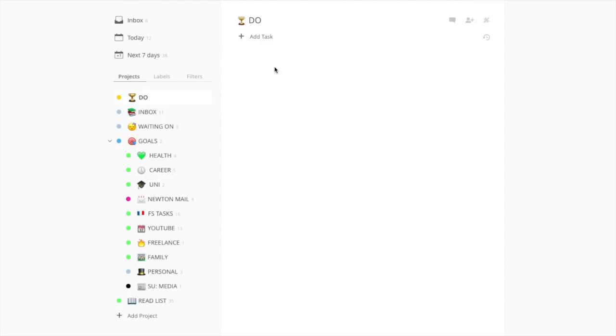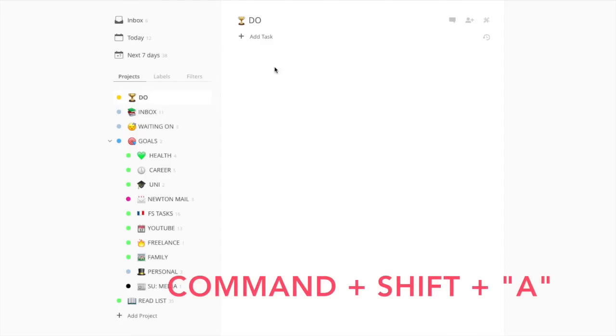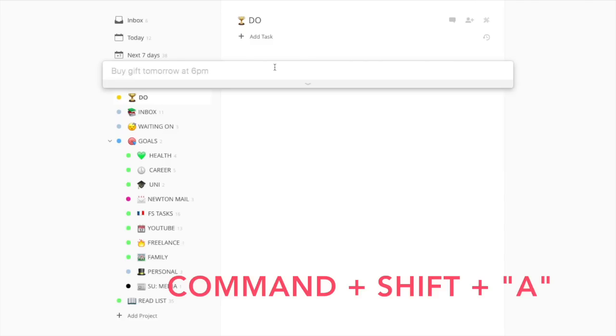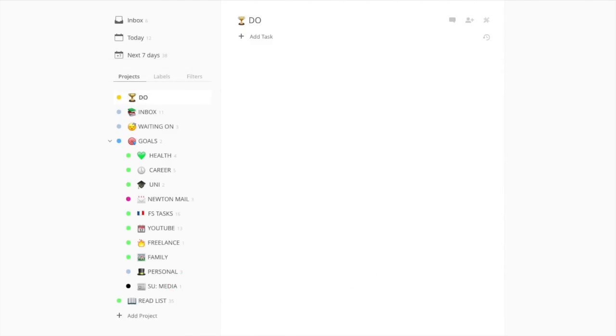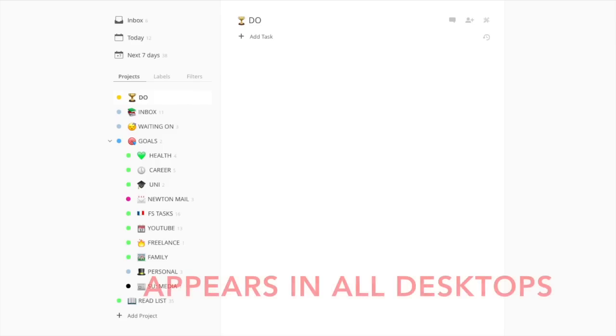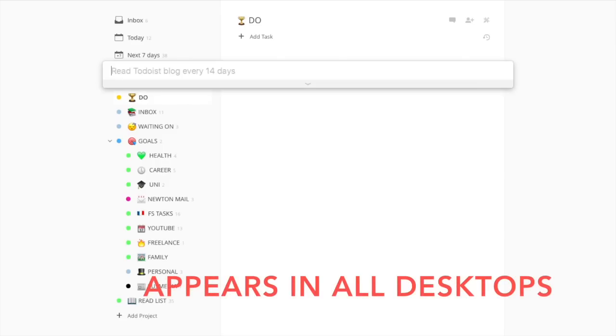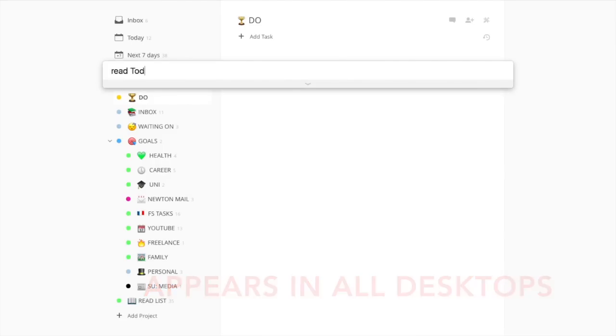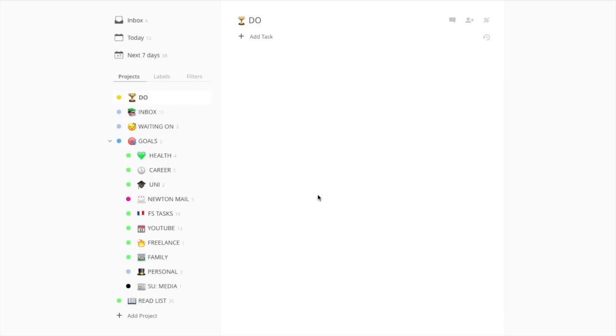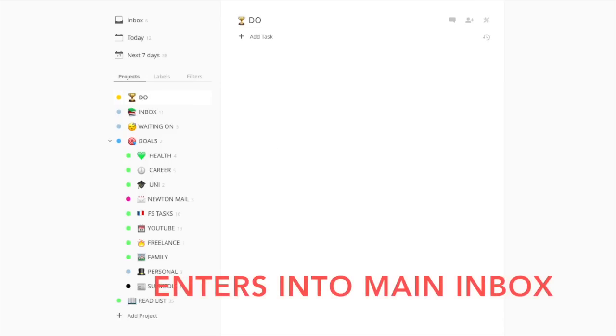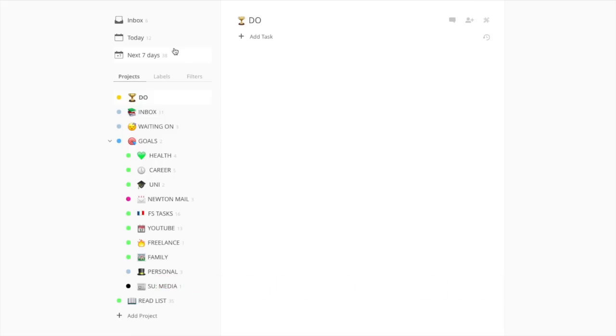As you can see, I have Todoist for Mac open here. I use this on a daily basis. I use the Mac version only because there is a feature where you press Command+Shift+A and a really quick version of Todoist comes up that appears anywhere when you're on the Mac. So whatever application you're in, it will appear. If I do it again, 'read Todoist blog every day, p2,' it would actually gather that information and as soon as you press enter, it would enter it into the inbox, which is brilliant.